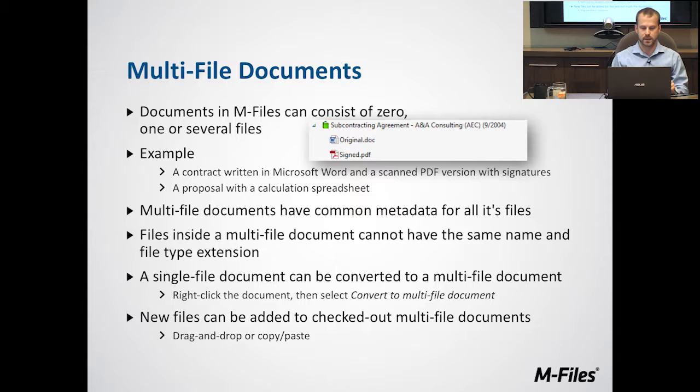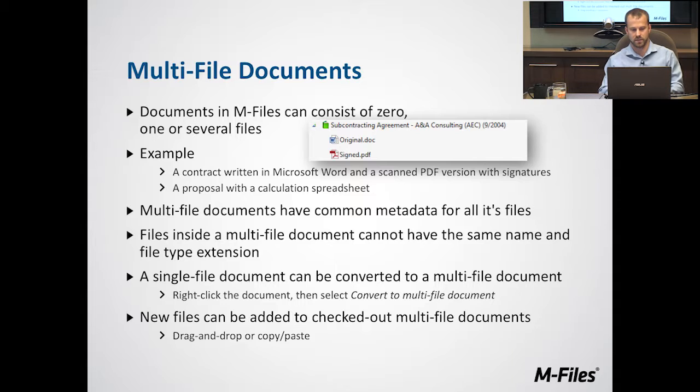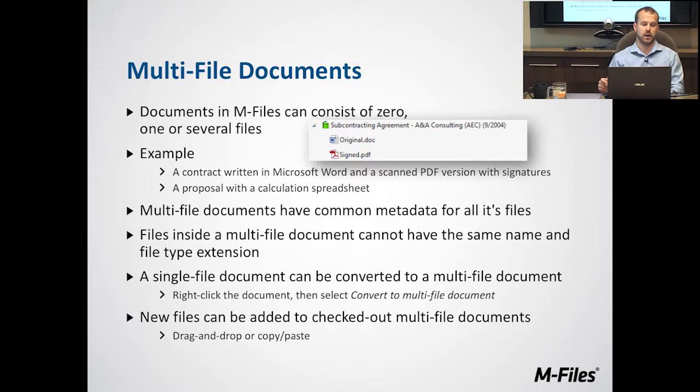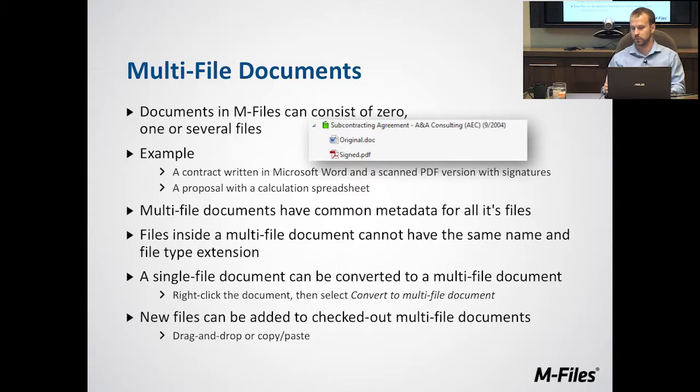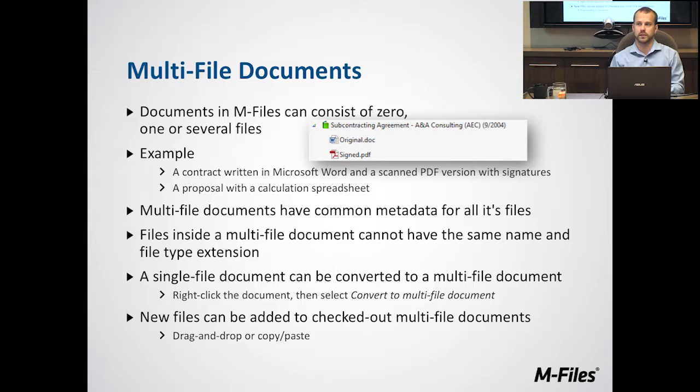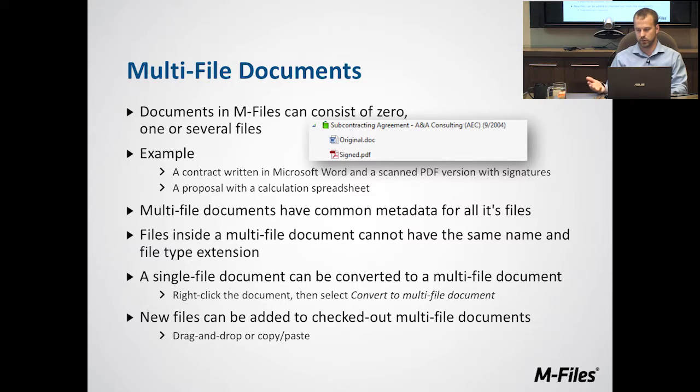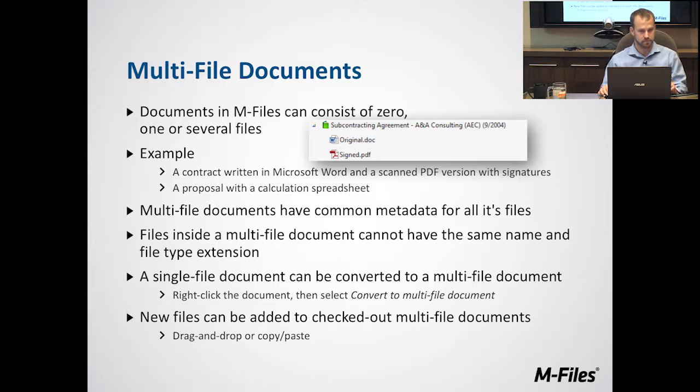In this example, you can see we have an agreement. The original agreement is added to the multi-file document, along with a signed version of that agreement. The multi-file document groups these two together, so anytime you search for one, you'll have both of them together and can look at either one.